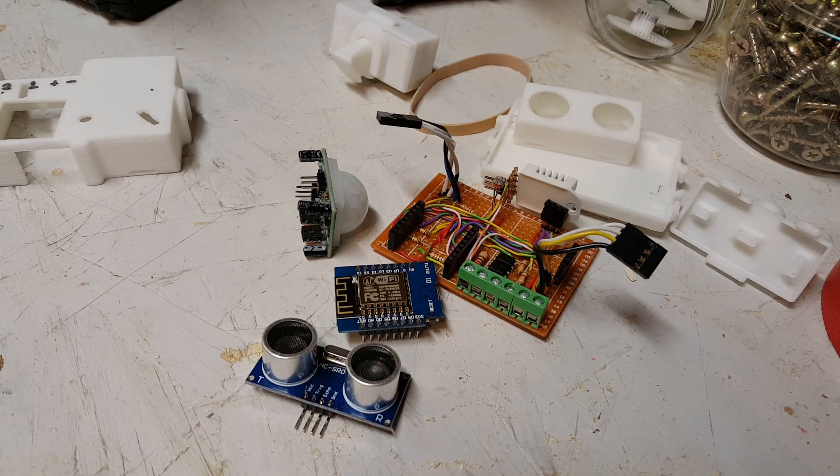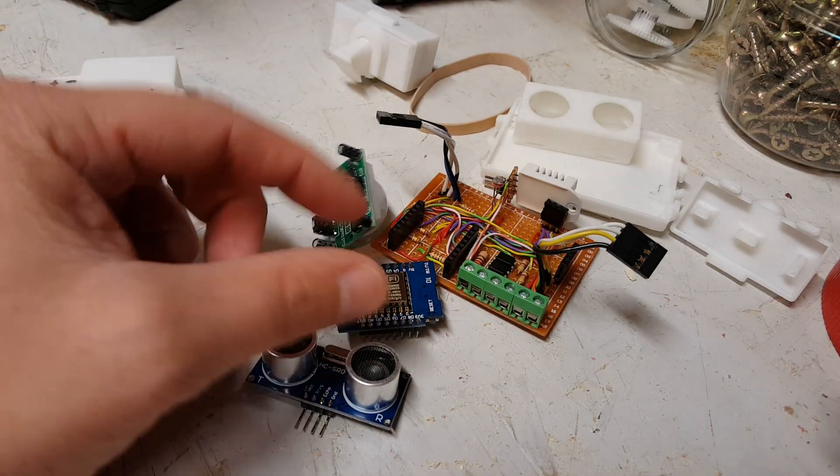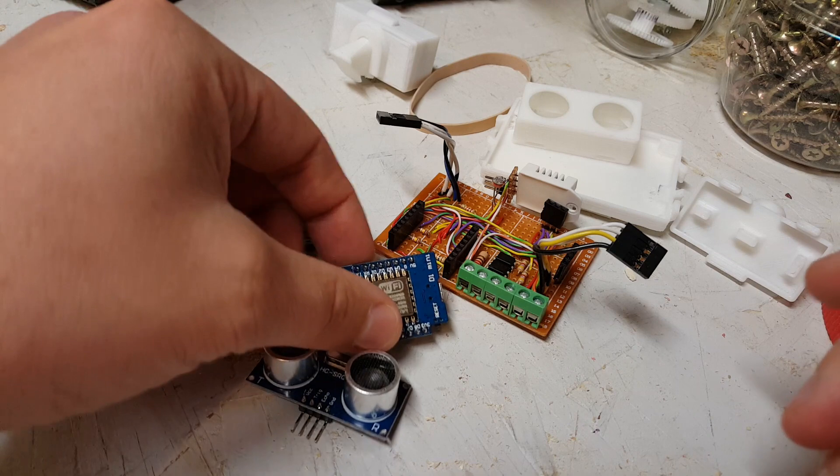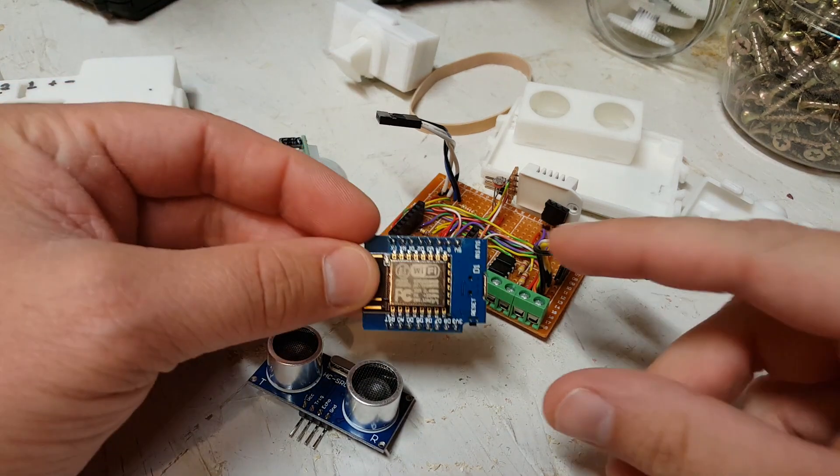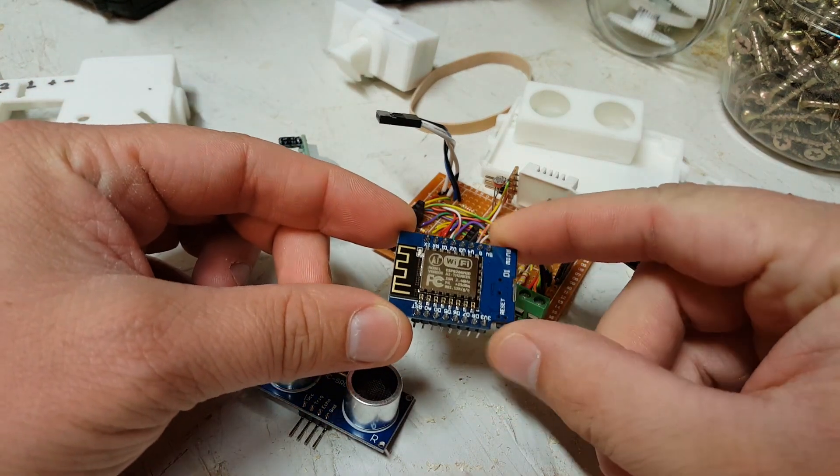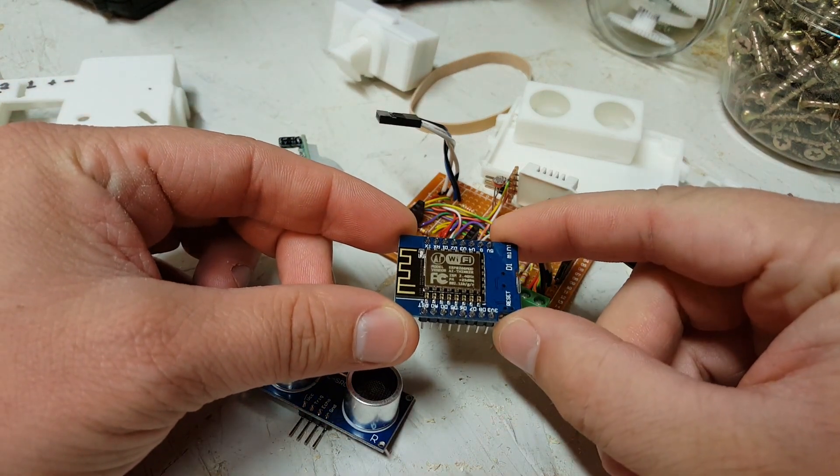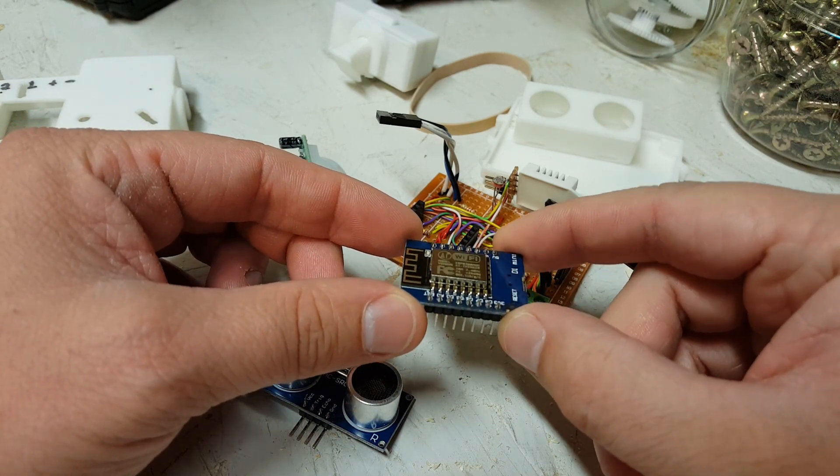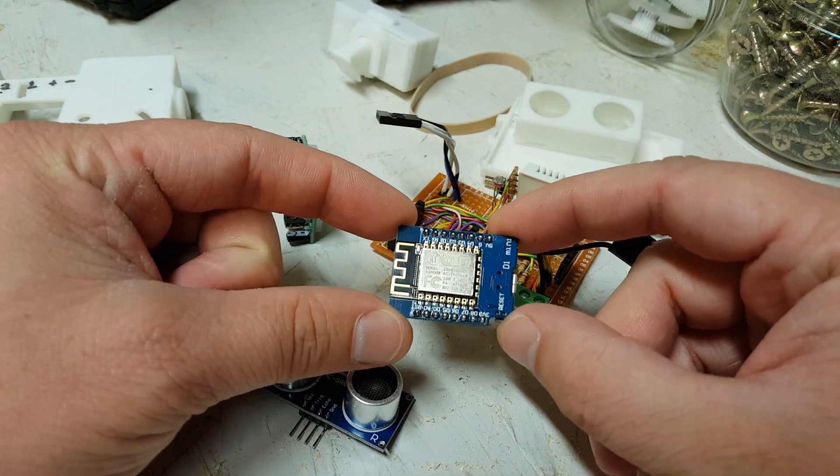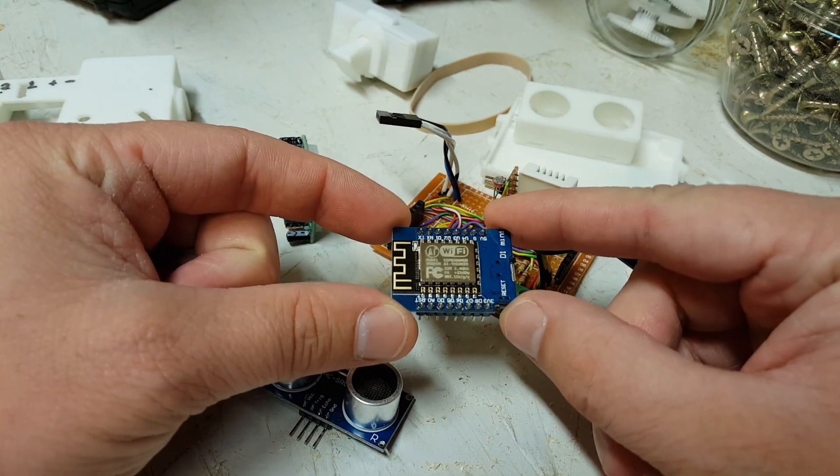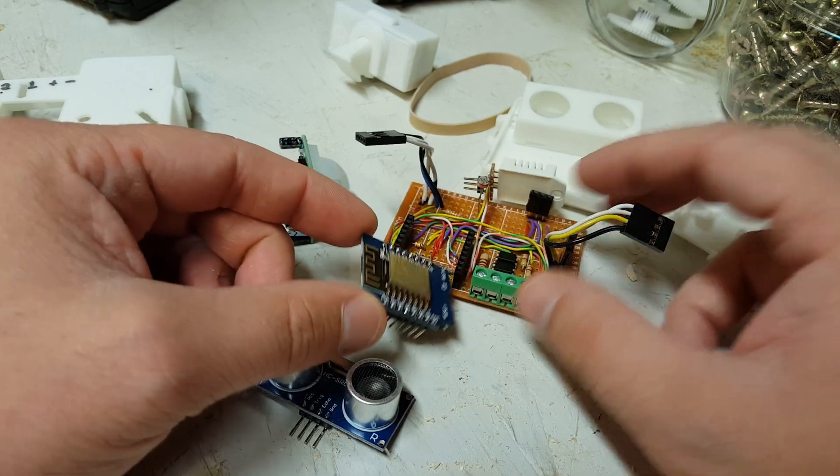Here's my garage door sensor. It uses the Wemos D1 Mini ESP8266 and that will talk MQTT messages over to my home automation system. I'm using Home Assistant.